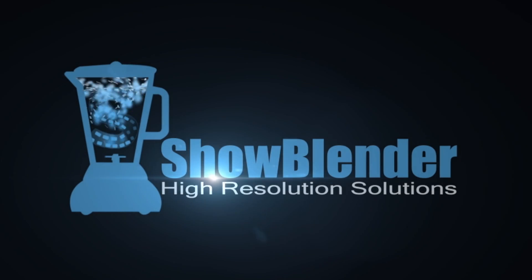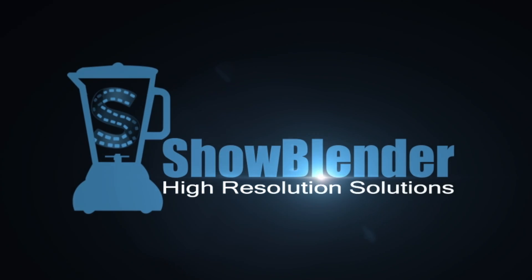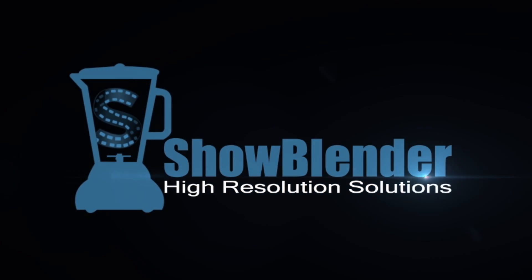ShowBlender High Resolution Solutions. ShowBlender is proud to announce the launch of BlendBuddy, a powerful software tool for the AV industry.